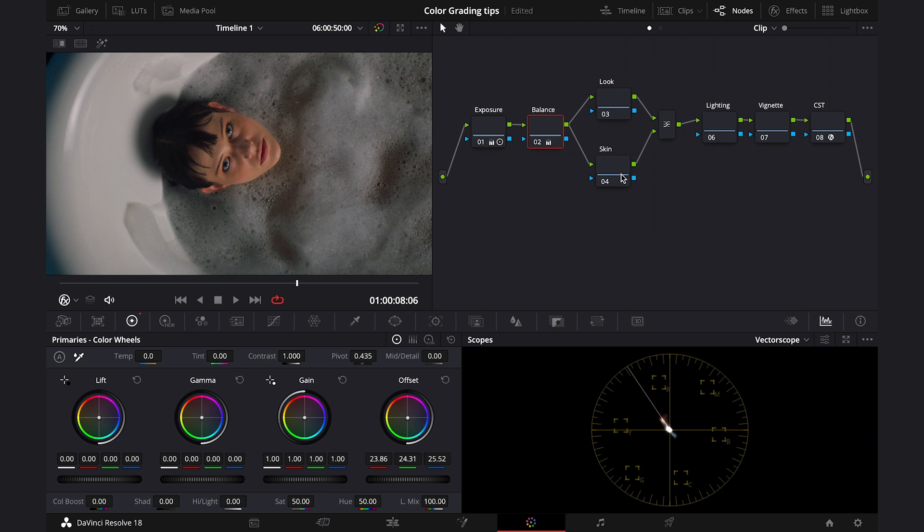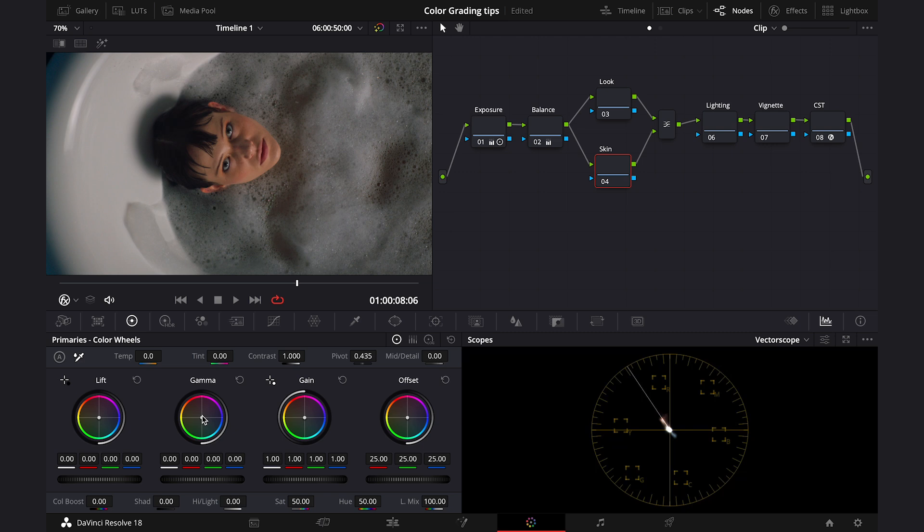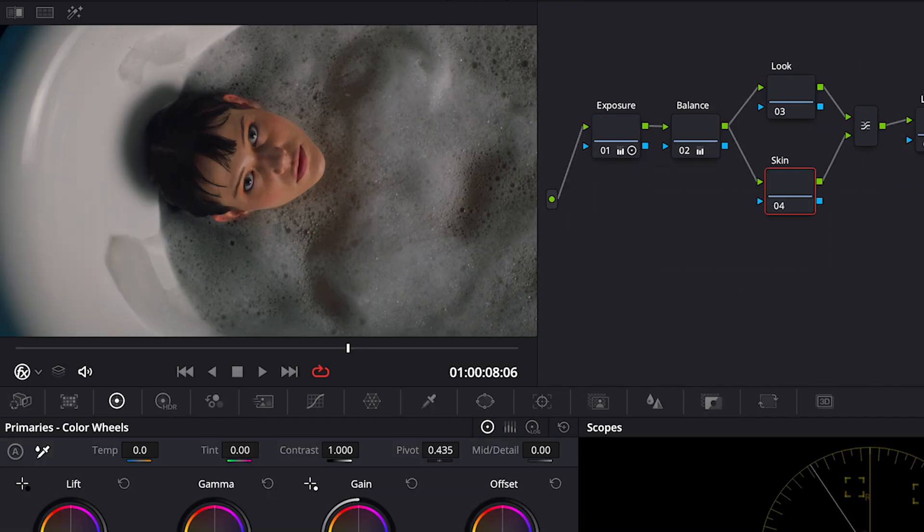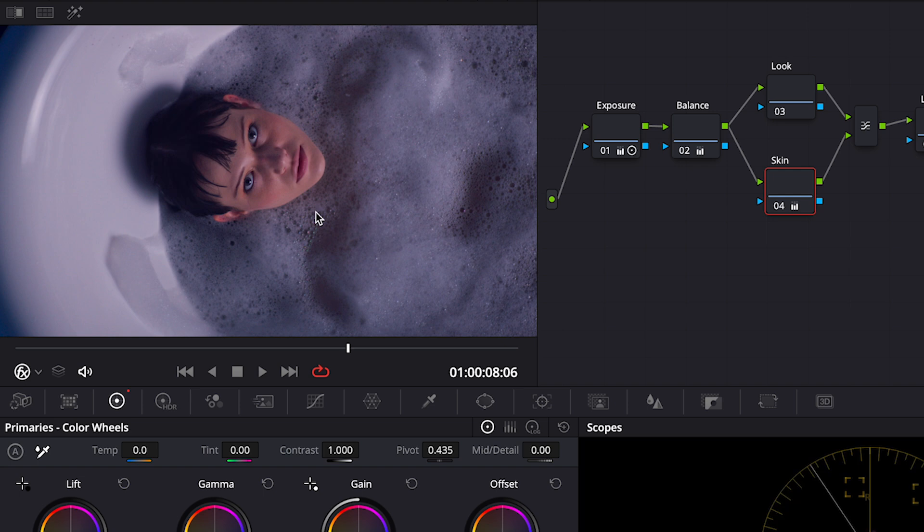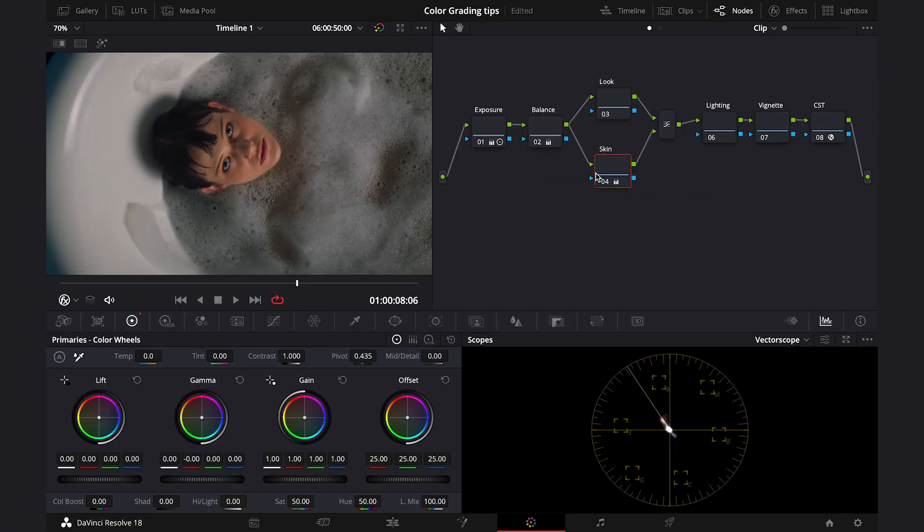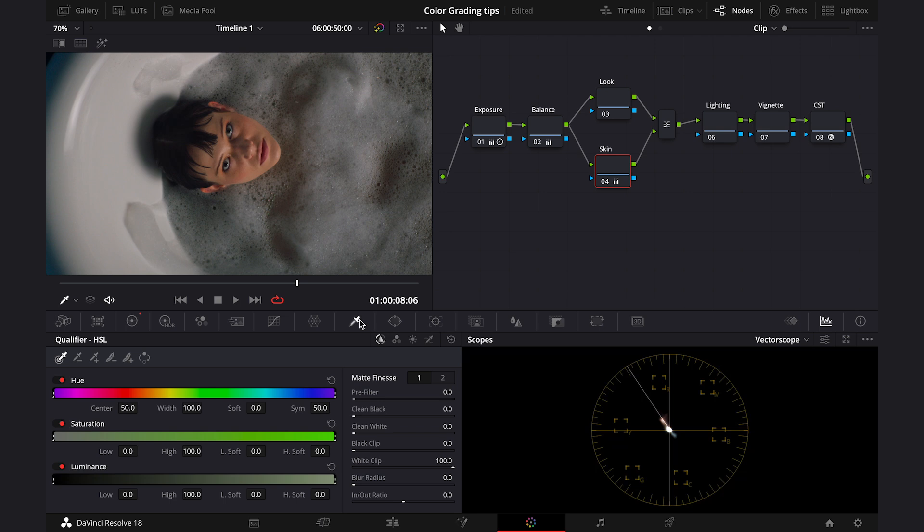Now we can move to the secondary correction. And in the case where we have people in the shot, this is how I like to work. I like to isolate the skin first because if we won't do it, look what happens when we try to create a look. The whole shot will shift and our perfectly balanced skin tones will be gone as well. So, let's click on the skin node then. Let's get a qualifier from here. And let's qualify the skin.